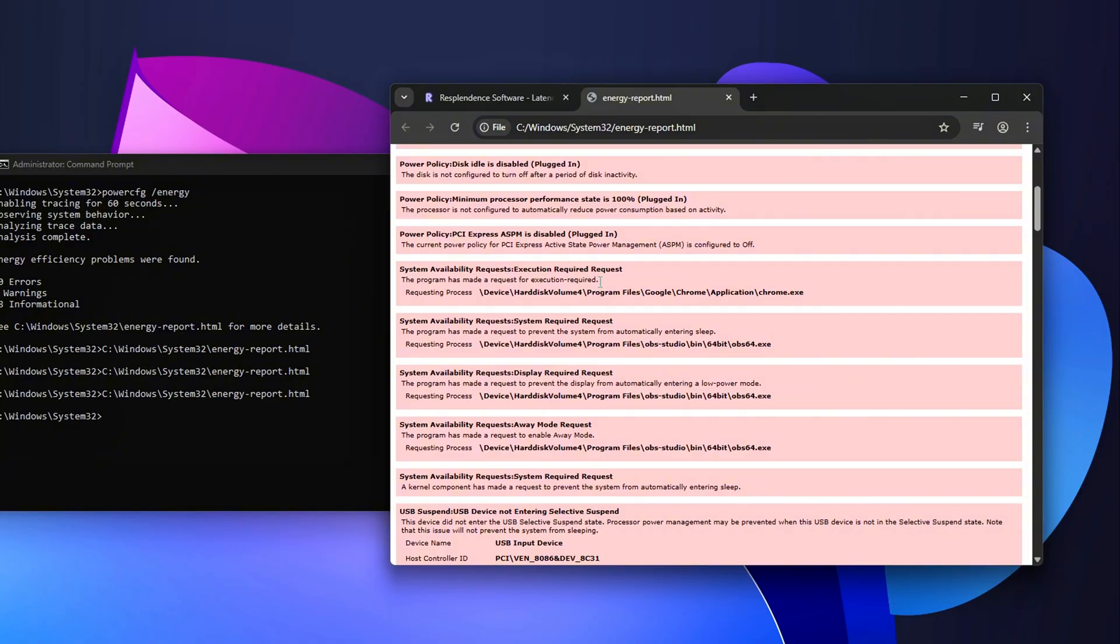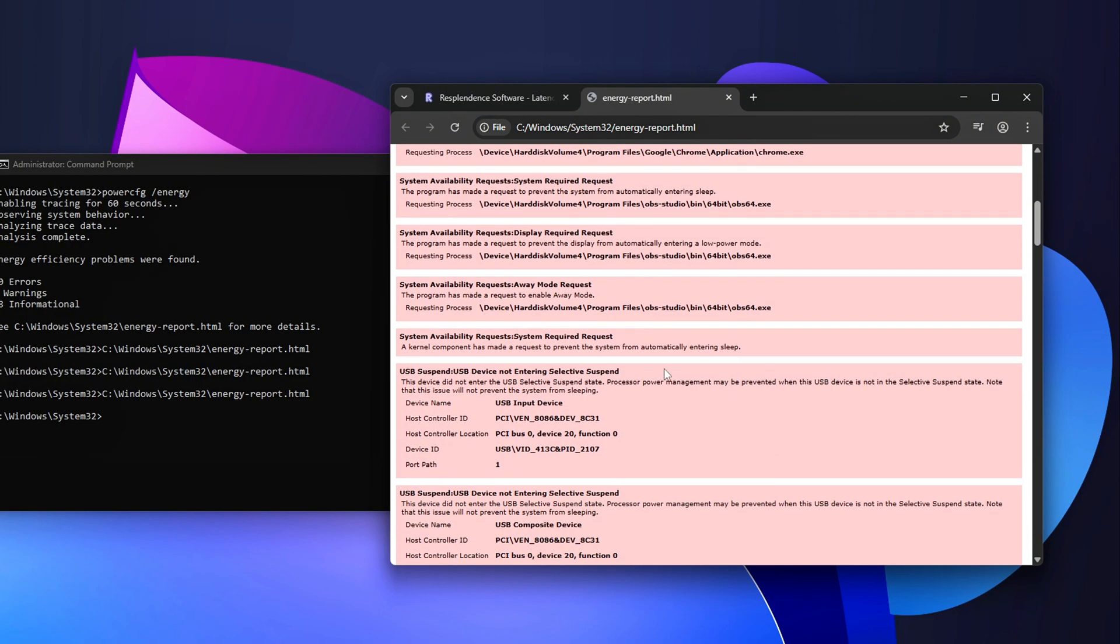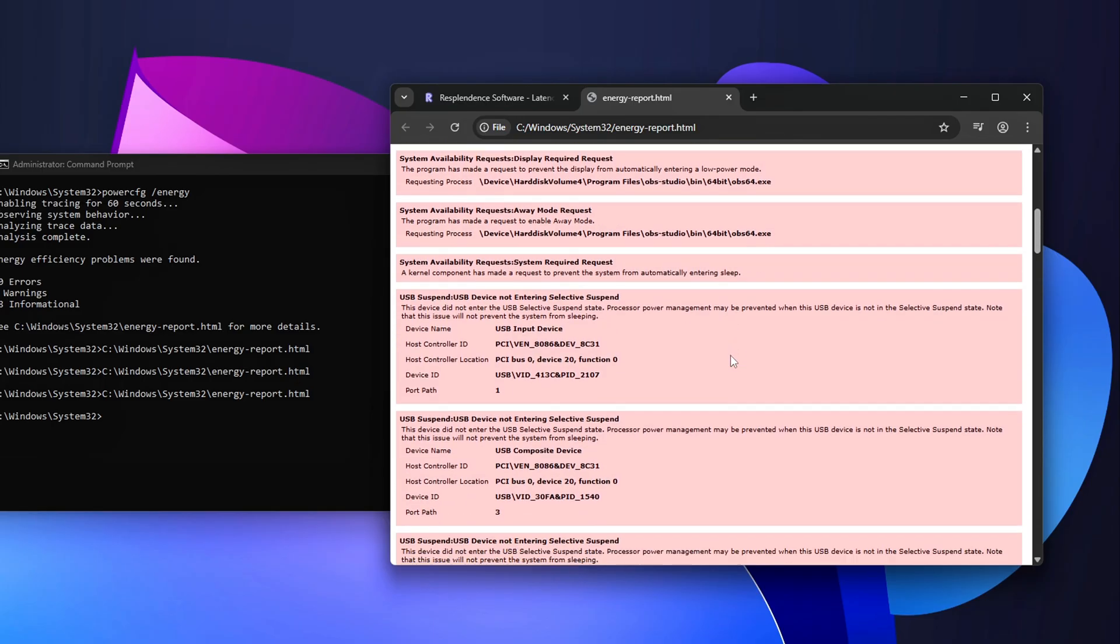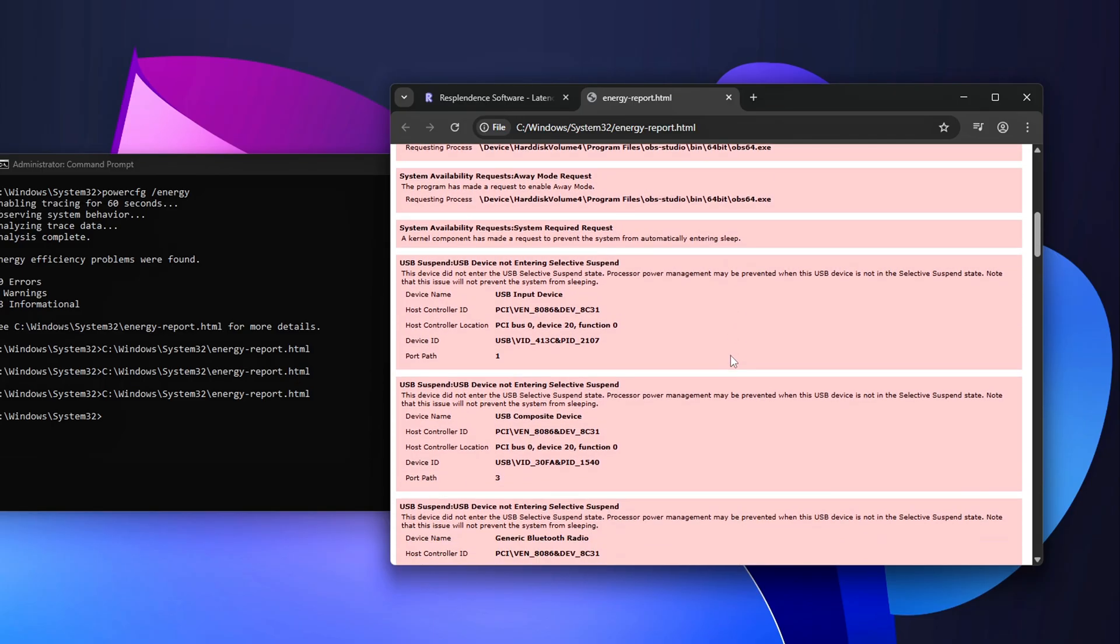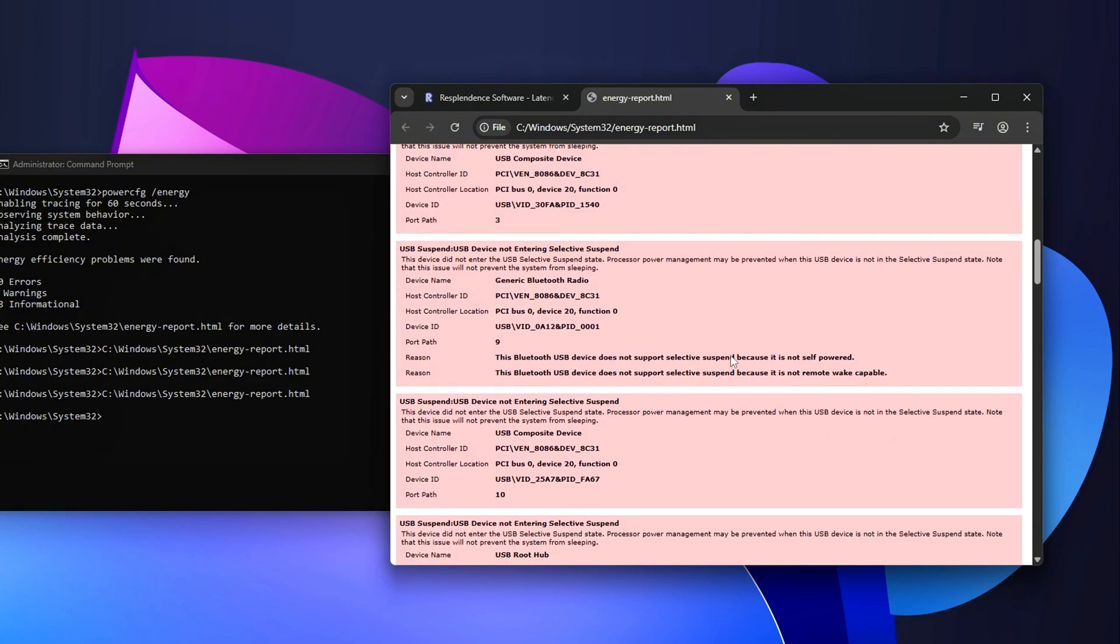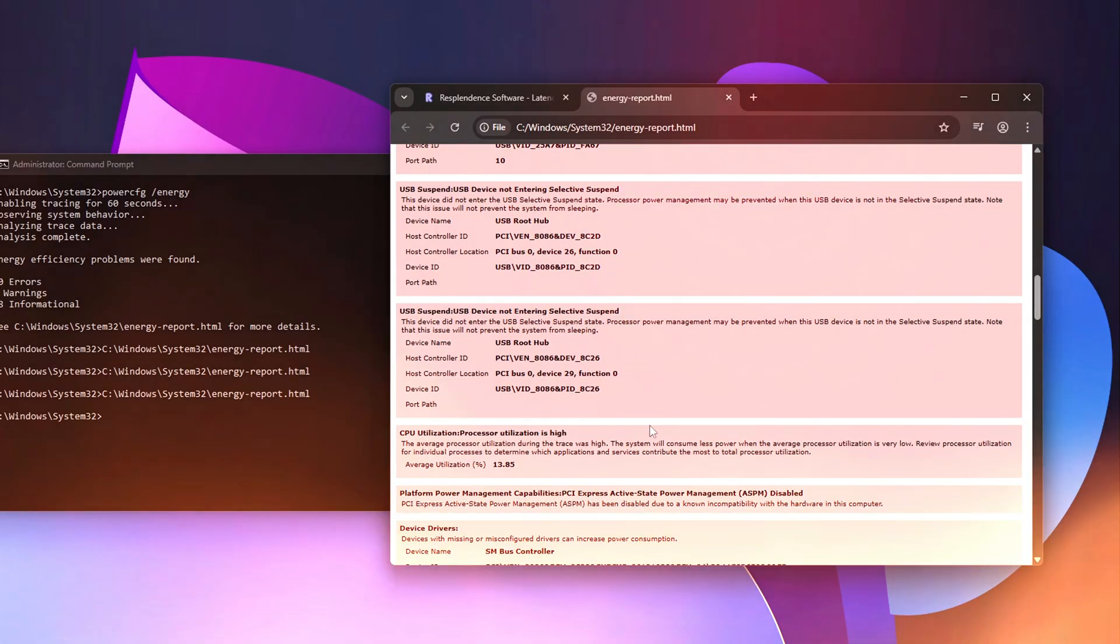It's not as detailed as LatencyMon, but it offers a broader look at system power issues. Why both? LatencyMon shows the exact driver. However, PowerCFG.energy gives a quick systemic check. Use LatencyMon for depth.